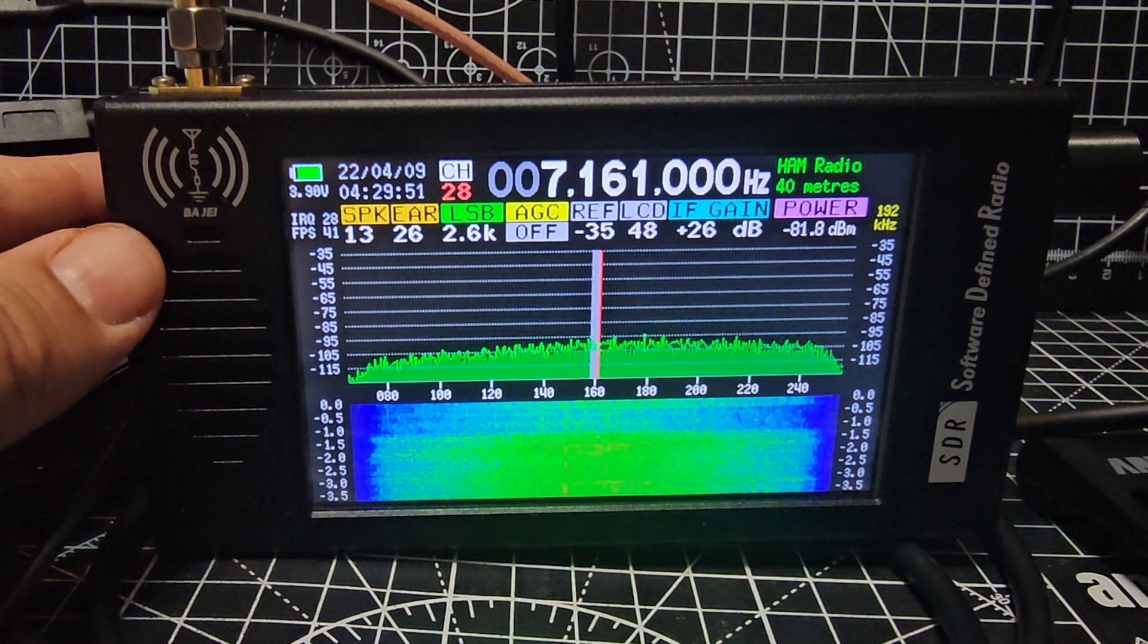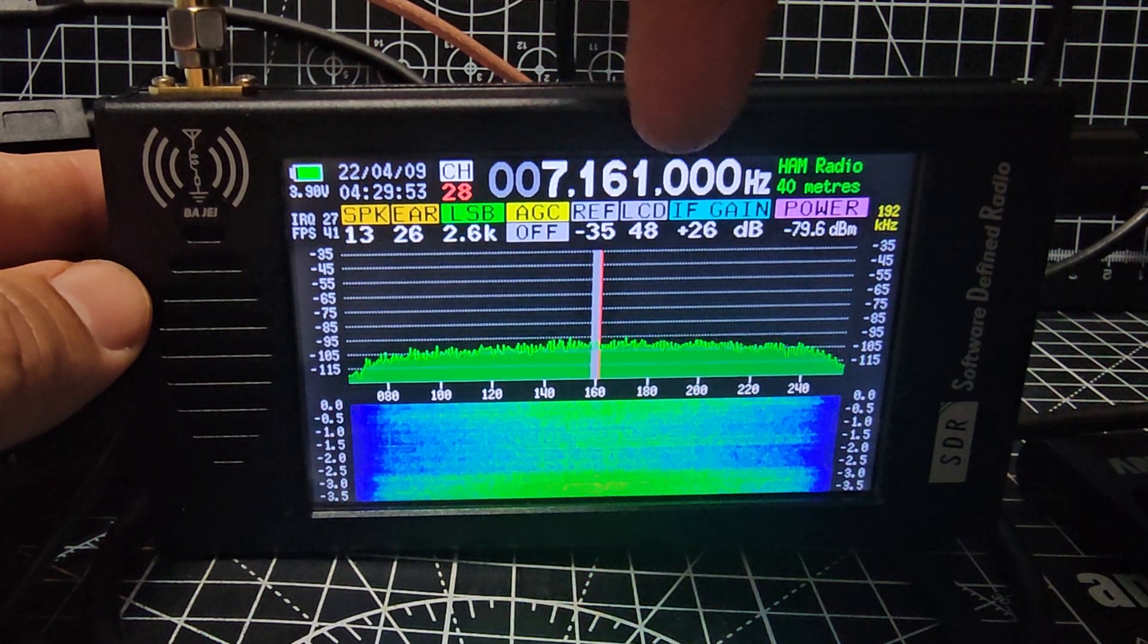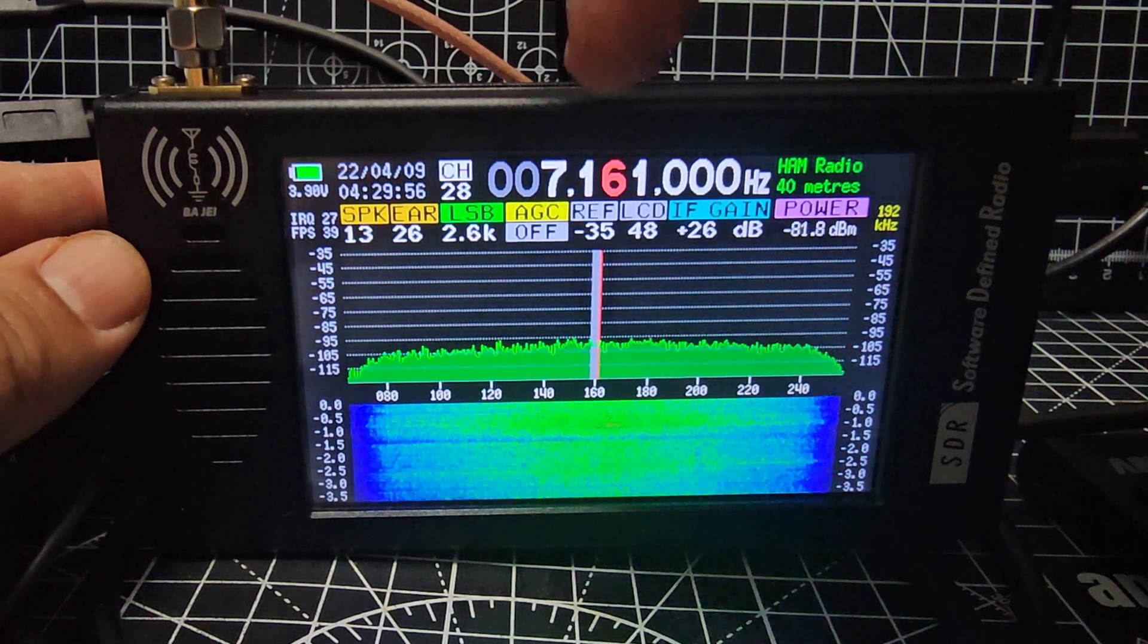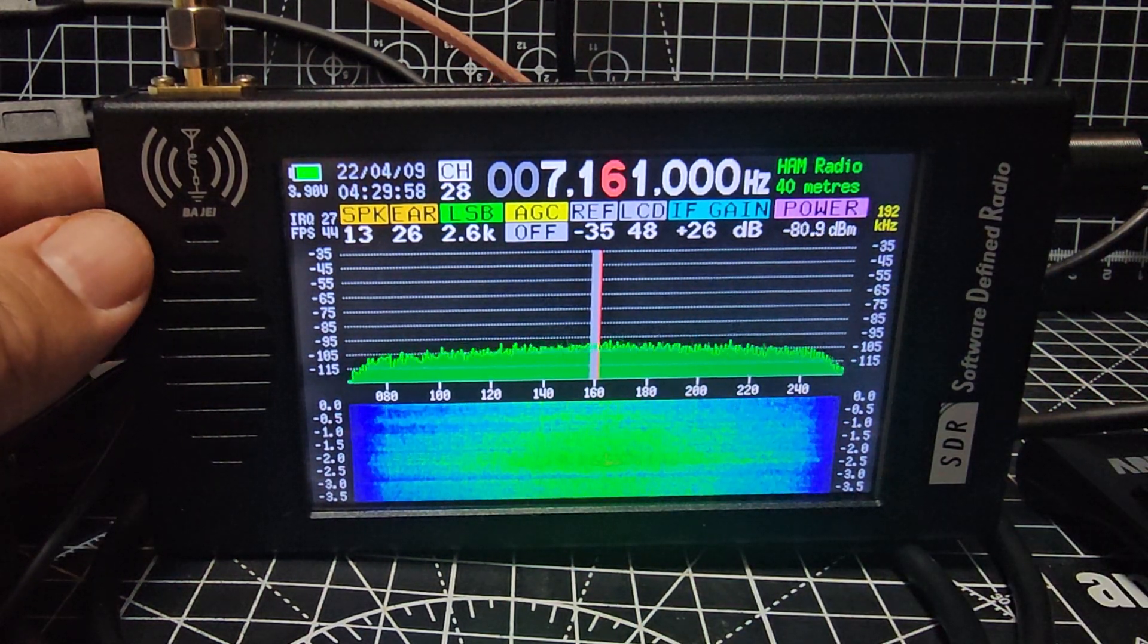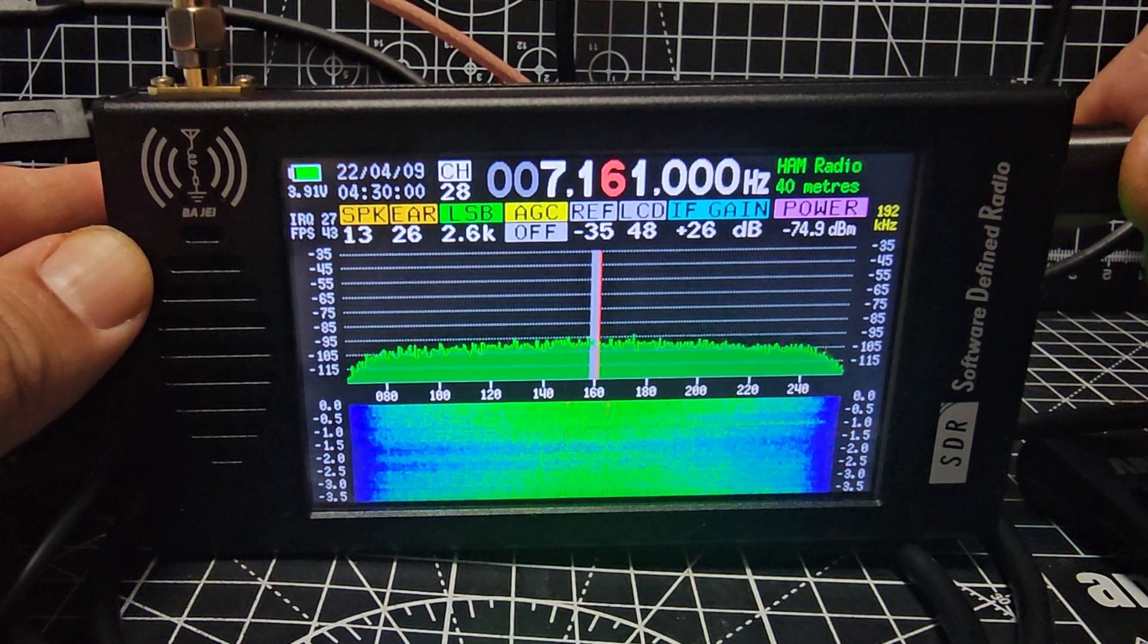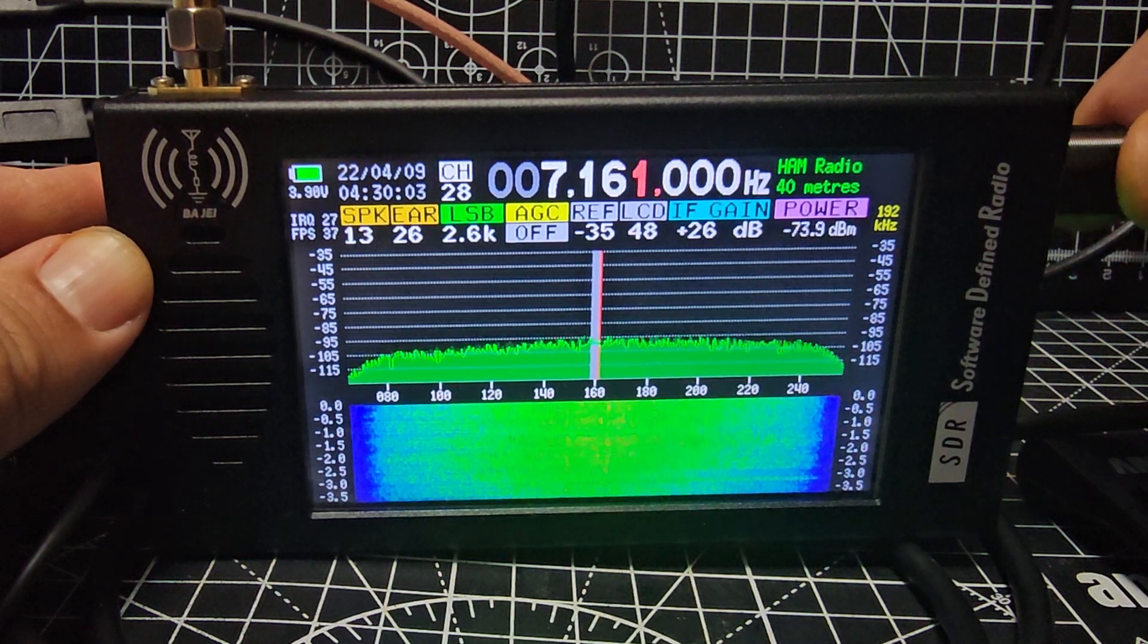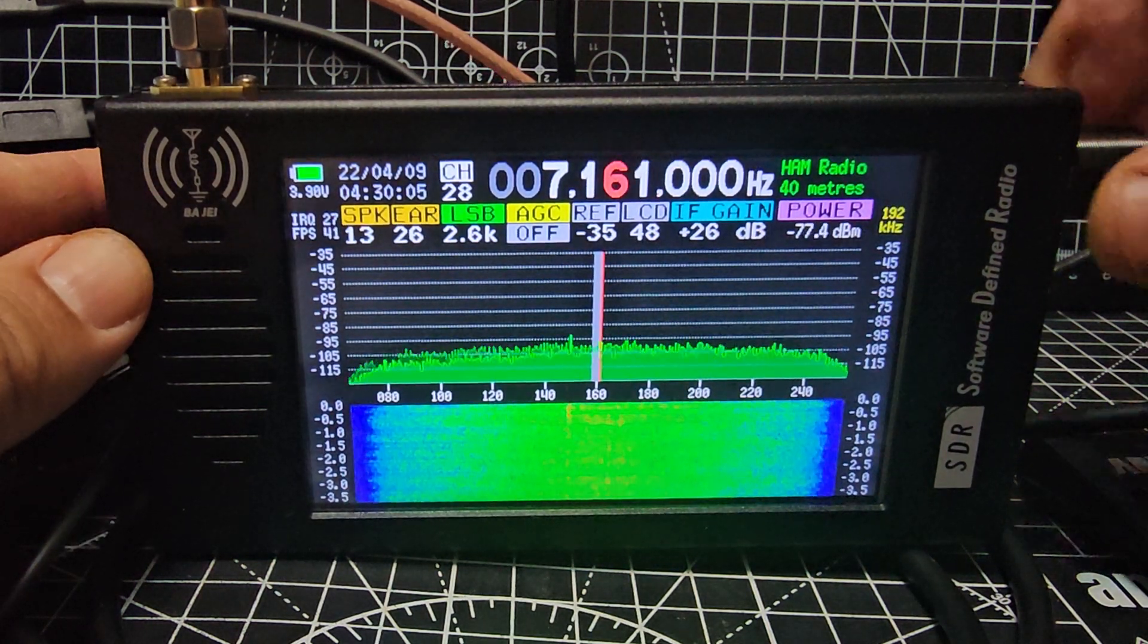To change the frequency steps, you press until you see the red in the frequency, and then you push it in and turn to go to the smaller increments. And once you're there, you can just move it.